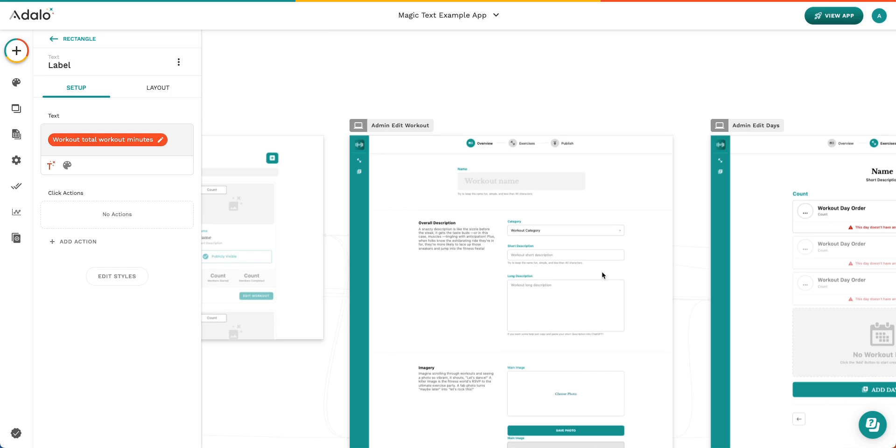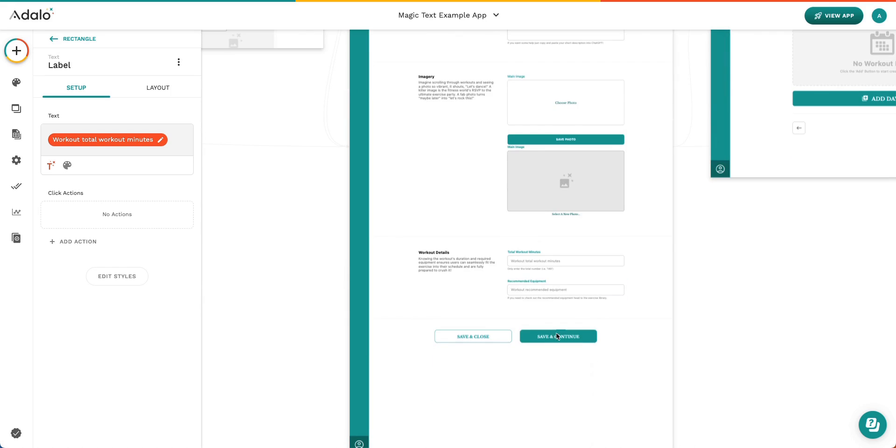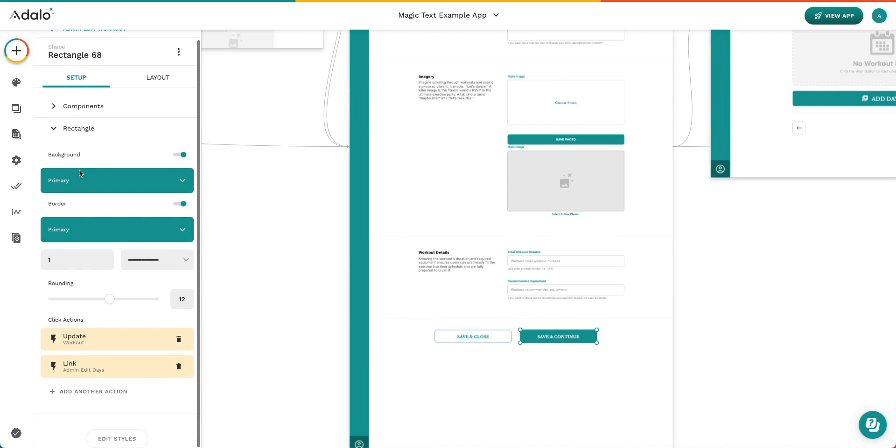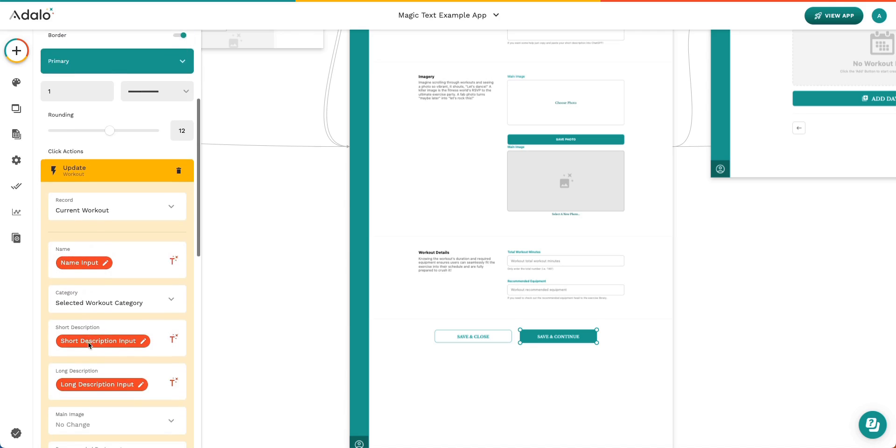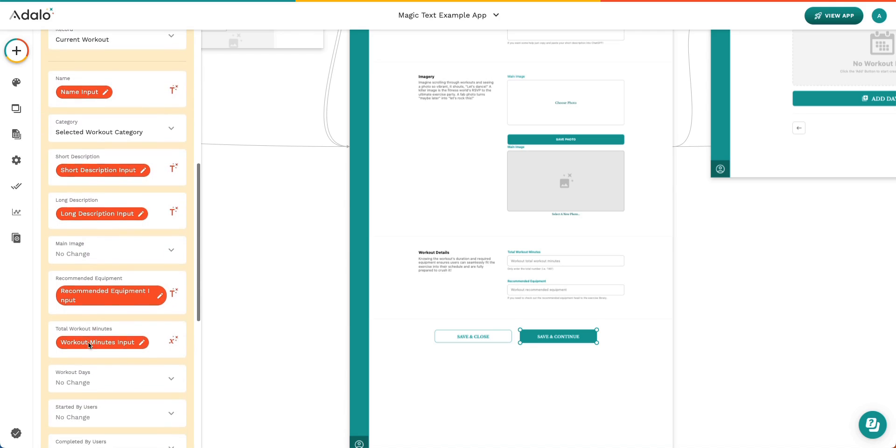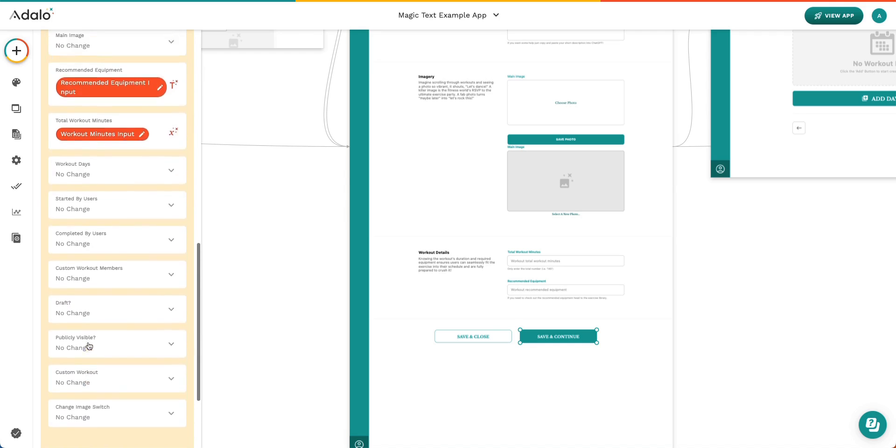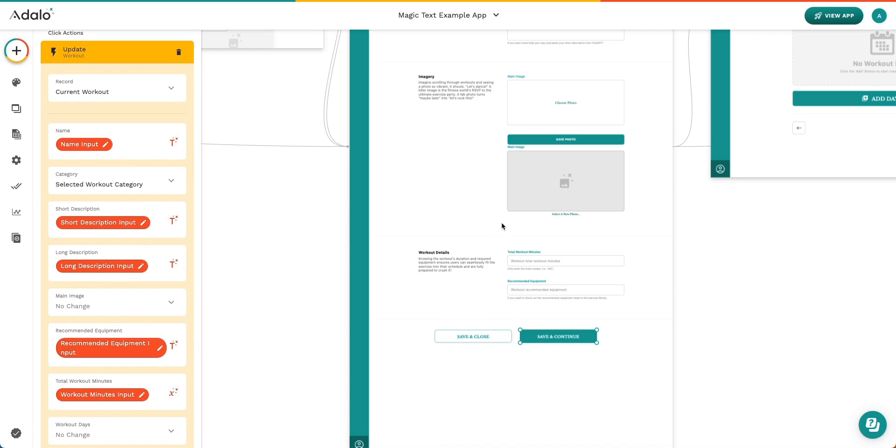On our Admin Edit Workout page, we have a button down here called Save and Continue. And when I select this, I can see that there is an update workout action. Similar to my update action in my previous app example, you can see that there are lots of different ways that Magic Text is being used to update these properties. Basically, this is a form saying you have this workout, but we want to edit some of the information in here. And so we're using Magic Text to pull the information that's inside each one of these inputs or form inputs, however you want to think about them. And now we want to put them inside of our database. And so Magic Text is used for that.